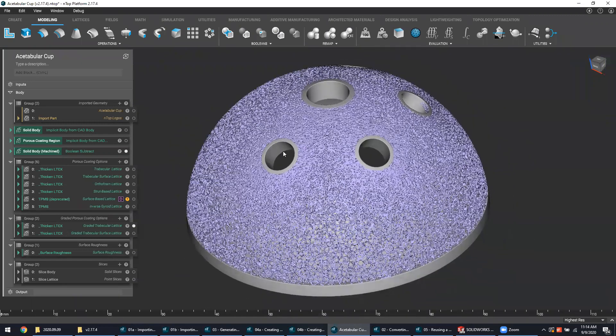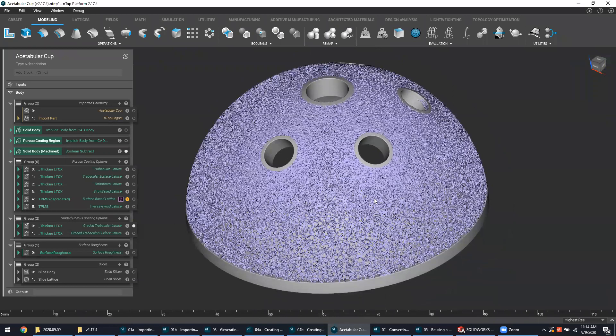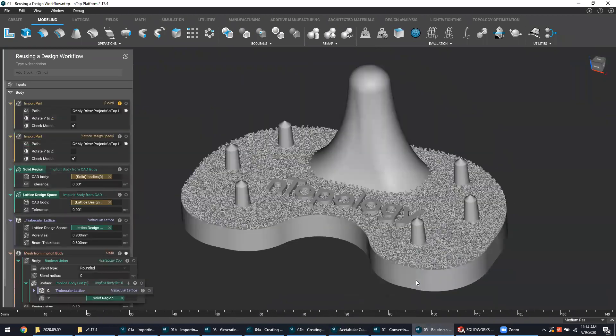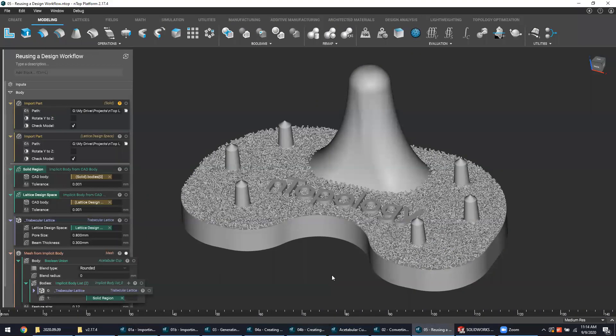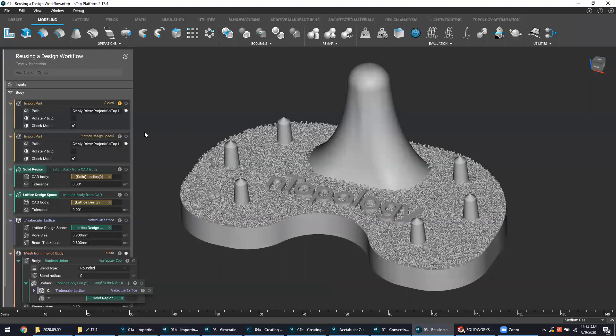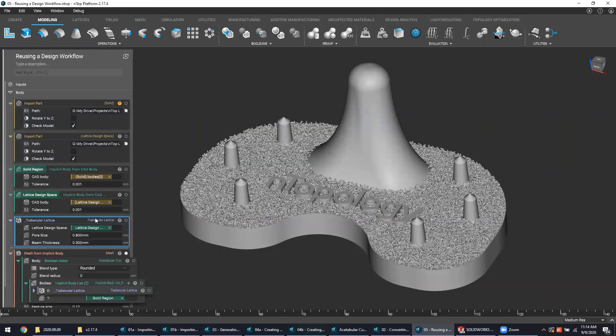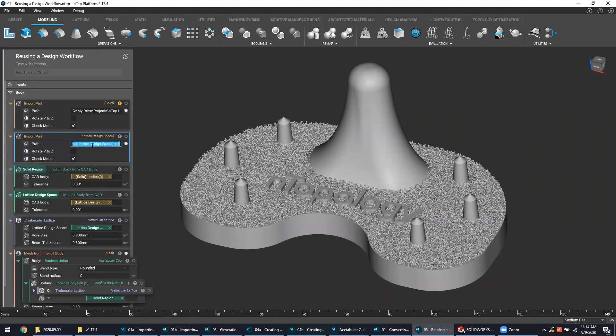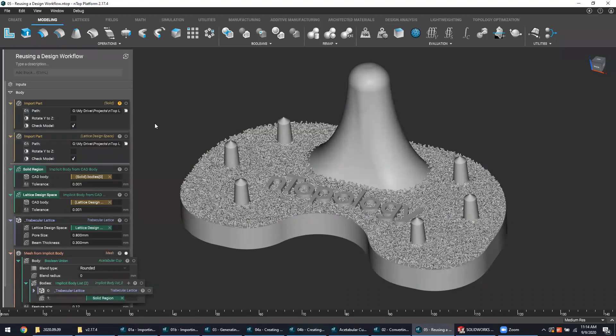The last point I'd like to leave you with is the idea of reusability. Even though the process that we stepped through was shown on an acetabular cup, the design process was put together in a way where it was geometry agnostic. This means that if we were to change the inputs from the bodies of an acetabular cup to the bodies of a tibial tray, we should expect to see a lattice with the same exact characteristics generated on this brand new part. We can see that even though the rest of the file looks exactly the same, the imported part now refers to components of a tibial tray. We are reusing the same workflow on different files.